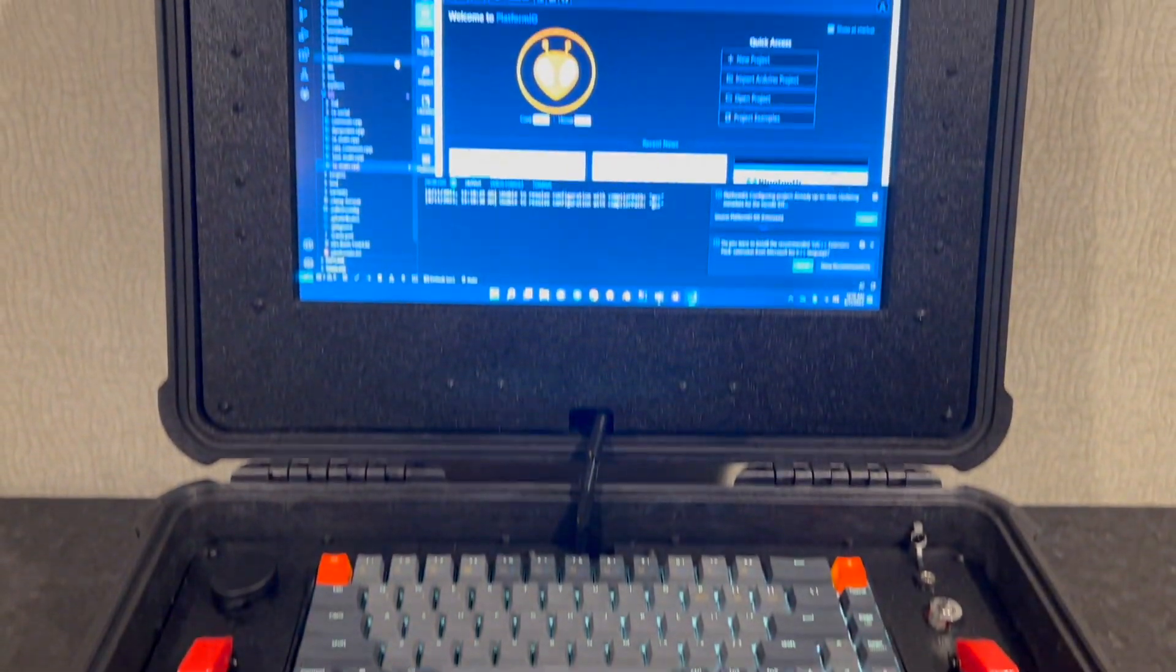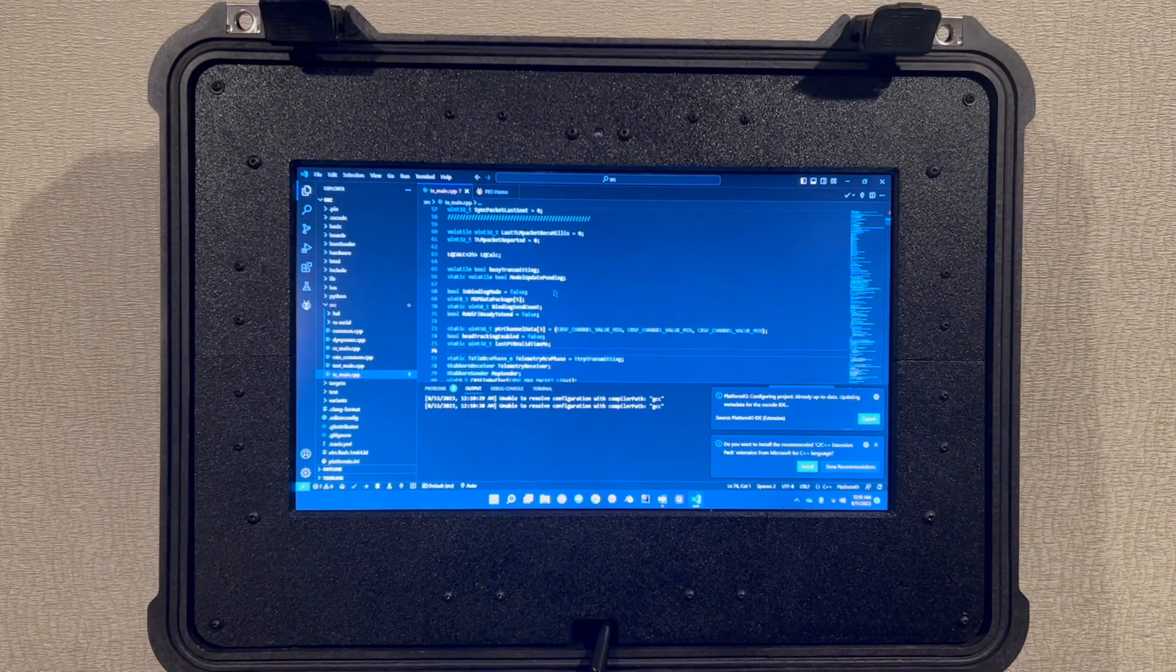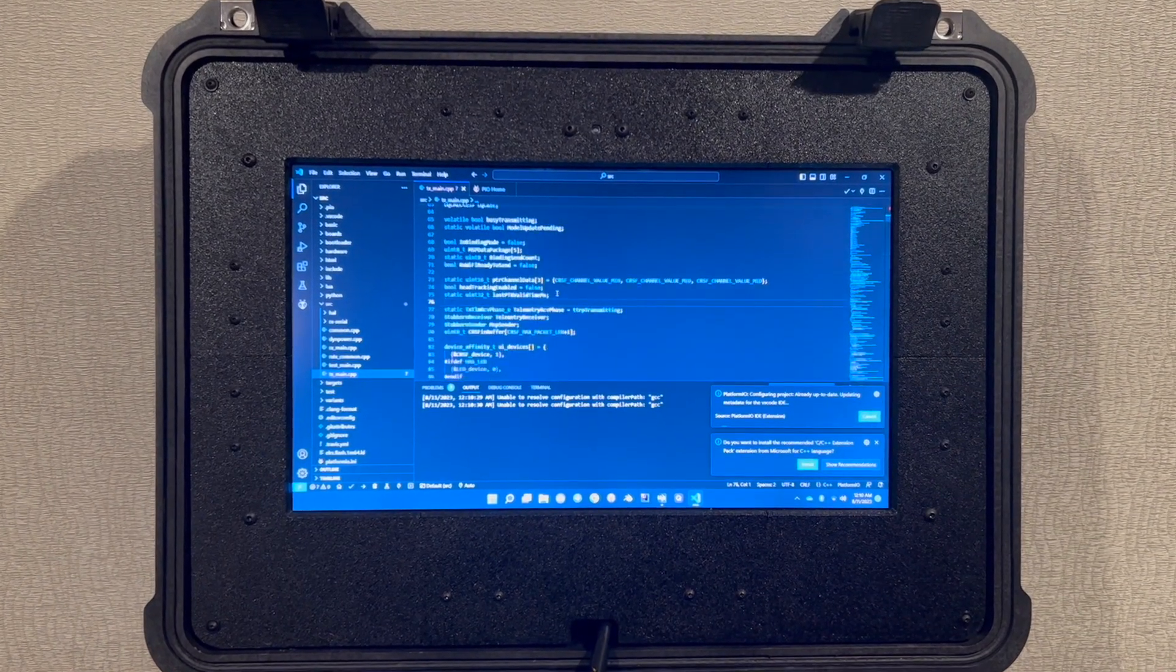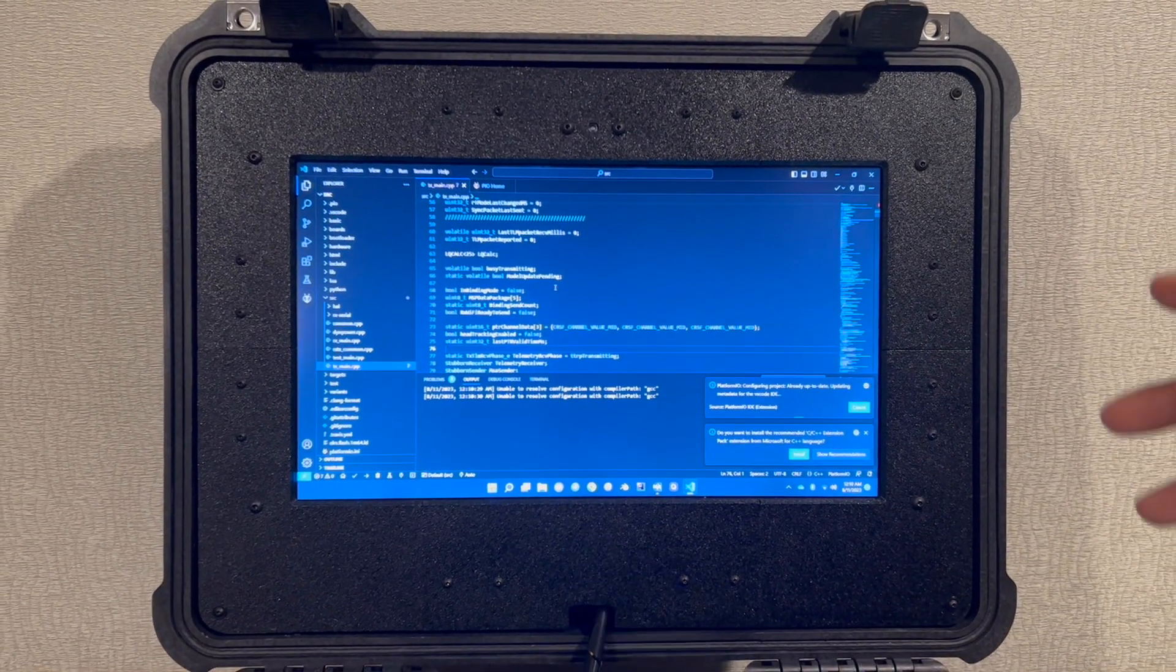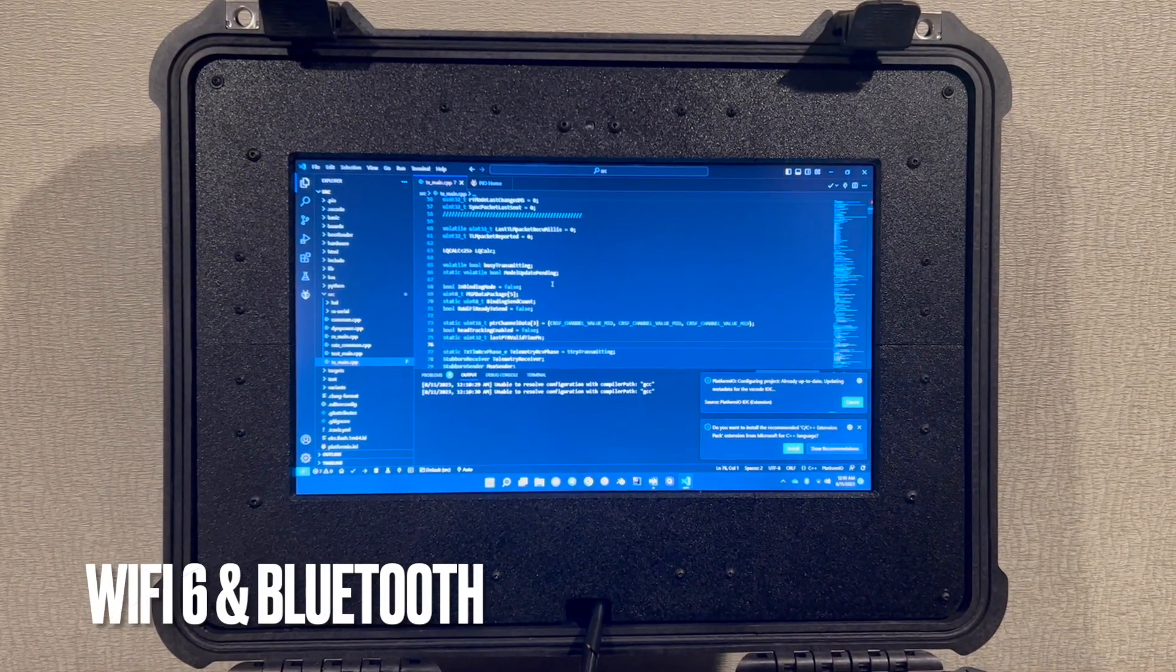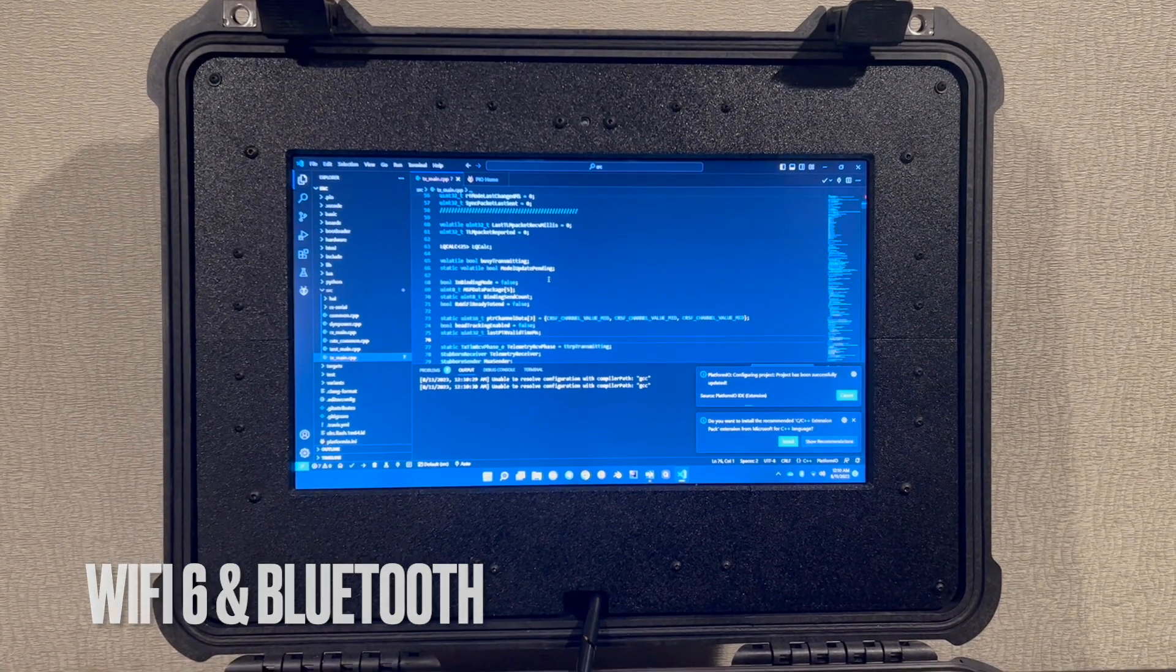So as you can see here we've got the code for ExpressLRS pulled up and I can use this to flash the internal module as well as any external modules such as receivers.